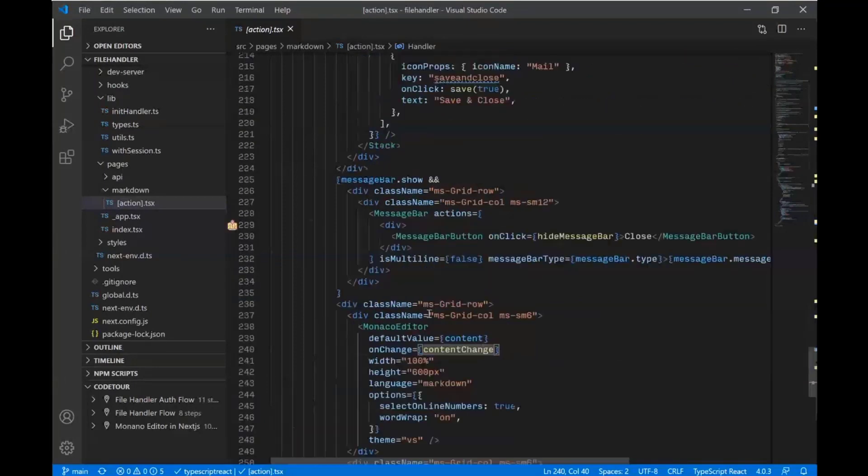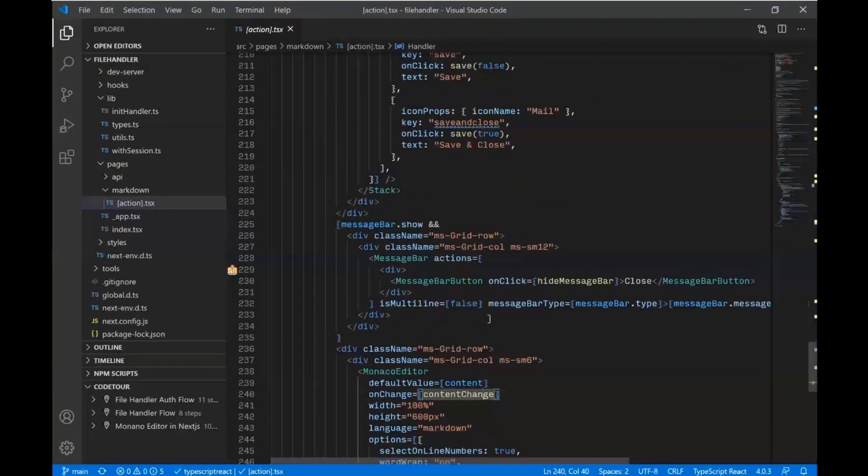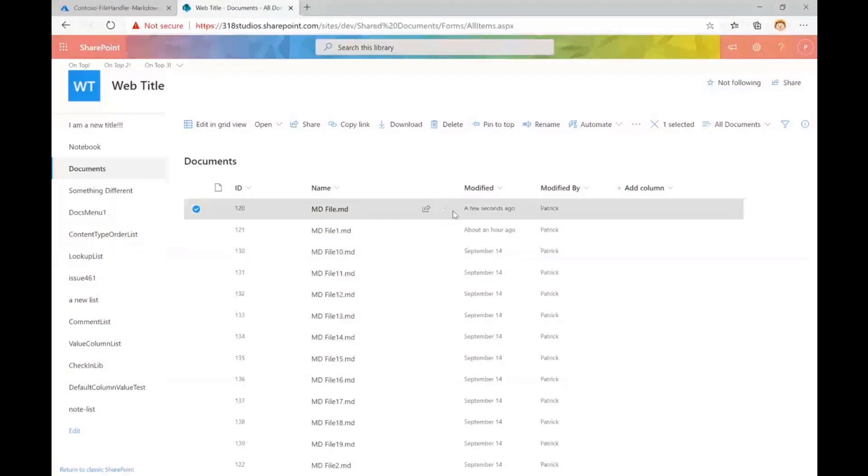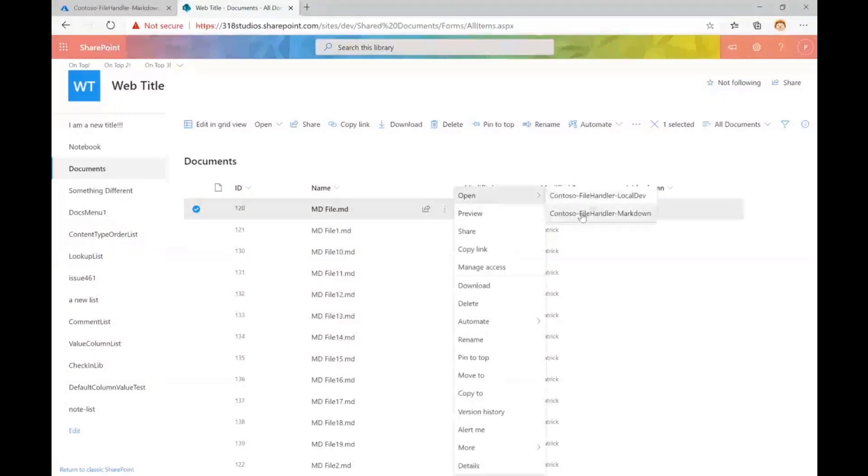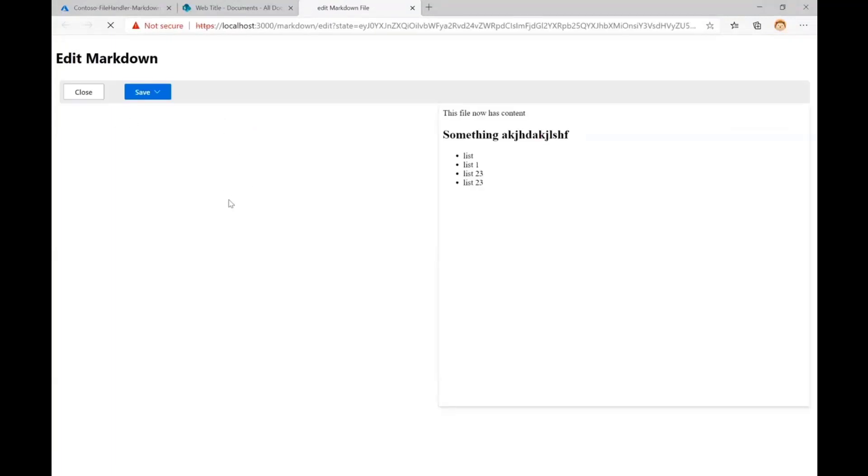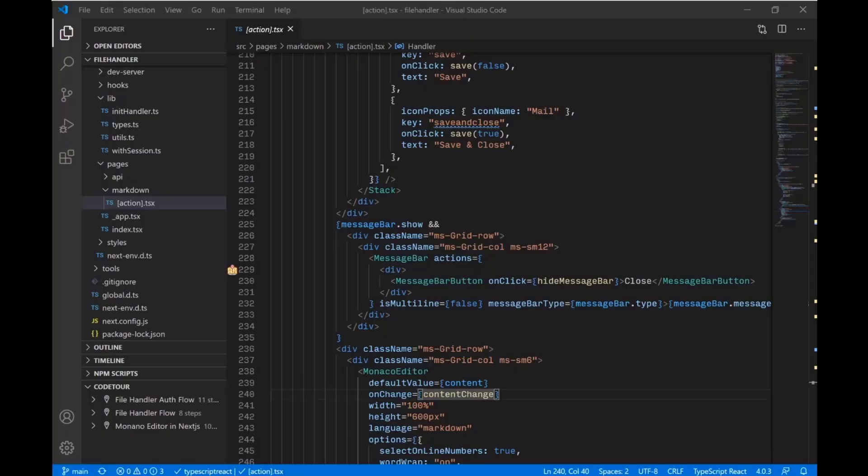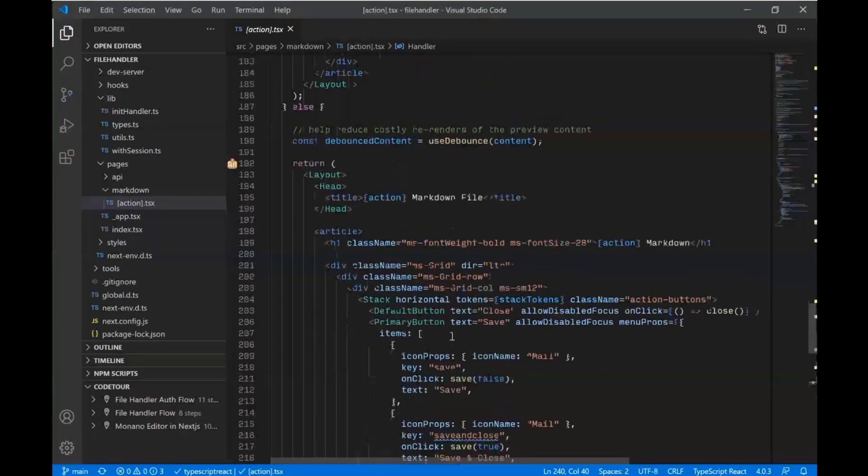So we can edit on our page as you saw here. We can go and we can edit this guy and we can make all our edits. And when we're ready to save, we're ready to save.